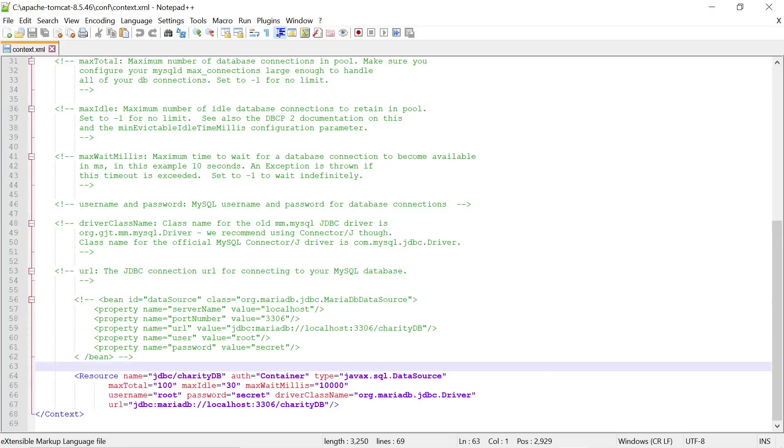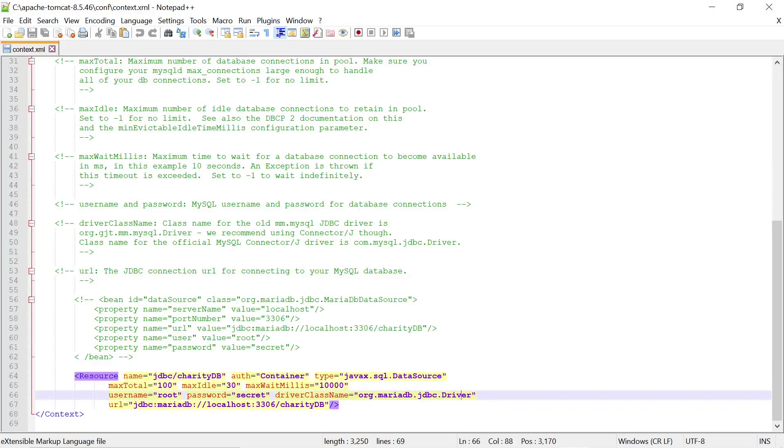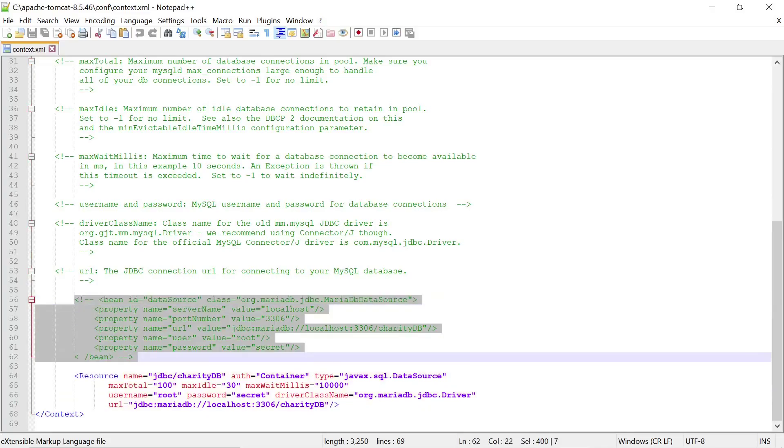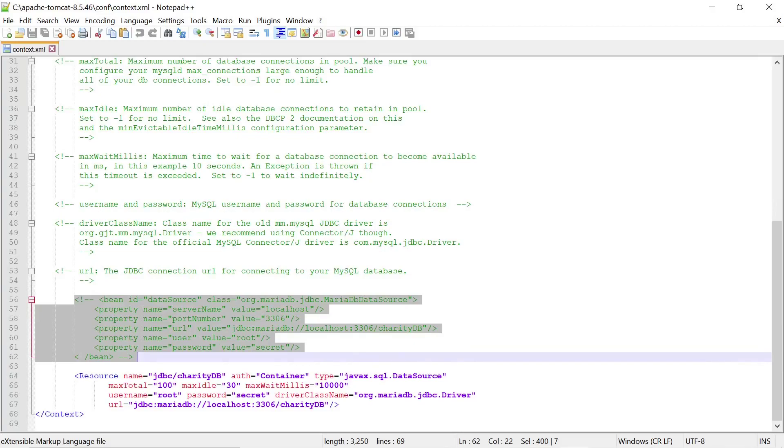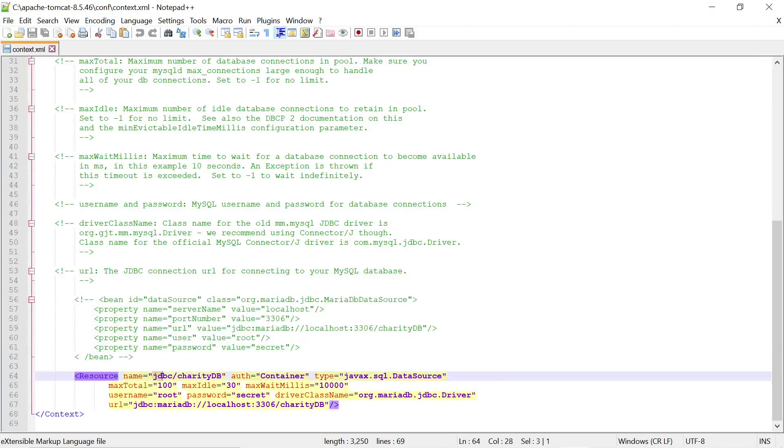And in here we open the context.xml. And using our previous Spring bean definition as guide, we define our database resource here using the MariaDB driver, the username and password and the URL. And this is the example of the bean that we've used when we define the data source as a Spring bean. So what we are doing here is we are telling Tomcat that this is the JNDI reference of our data source.